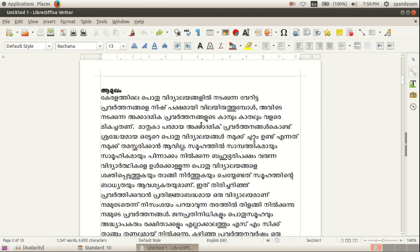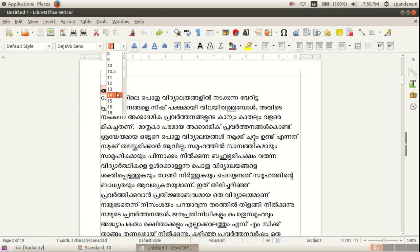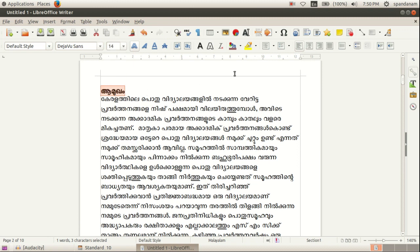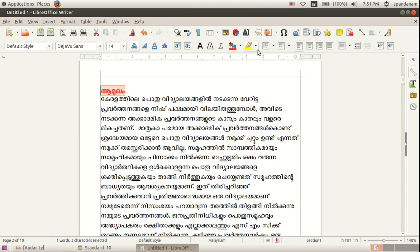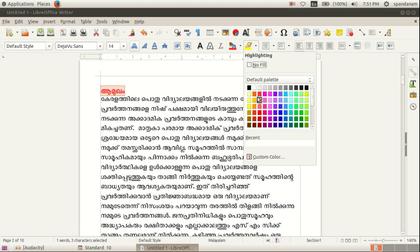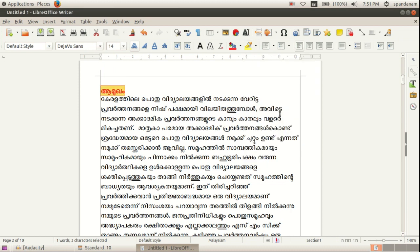Here we select the first heading and make some changes. The font size can be 14, then we change the font color. If you want to give it a highlighting, you can do that as well.